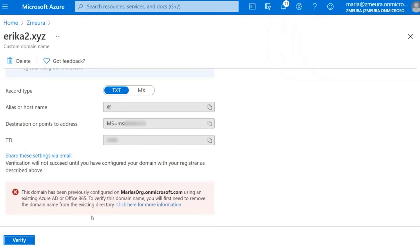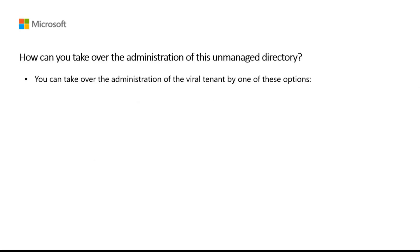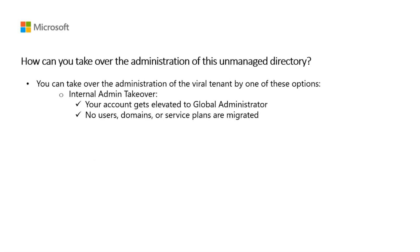There are two options available. The first option is to perform an internal admin takeover. During this process, your account gets elevated to global administrator of the unmanaged directory, and this way it becomes a managed directory. No user's domains or service plans are going to be automatically migrated to any other directory you administer.